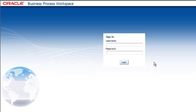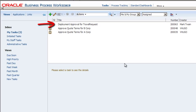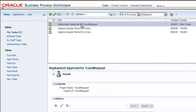And let's log into Business Process Workspace as the first approver, WFalk. Here you see WFalk's My Tasks page. Notice there is a task associated with the process that requires approval before deployment. Let's approve the deployment by opening the task and approving it.